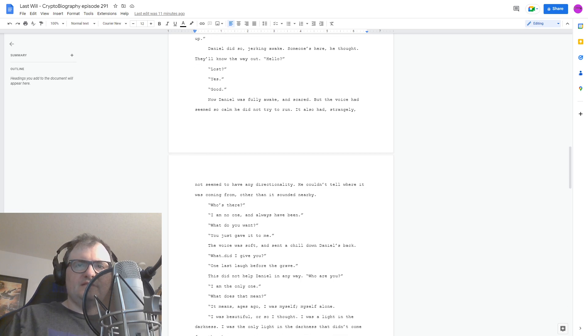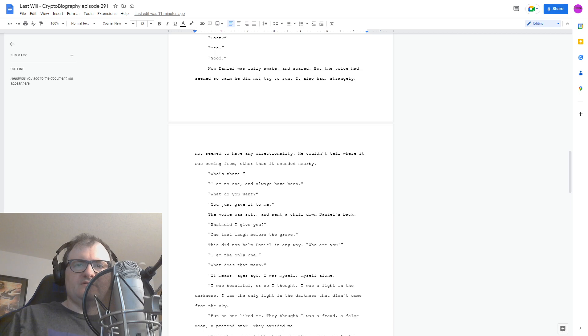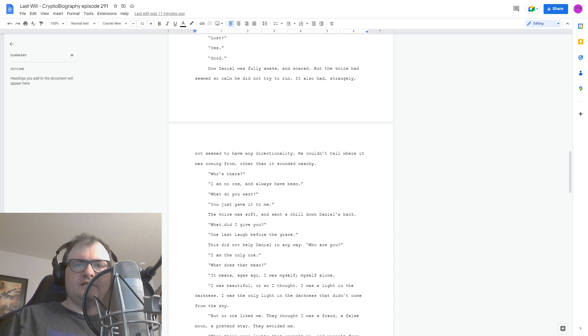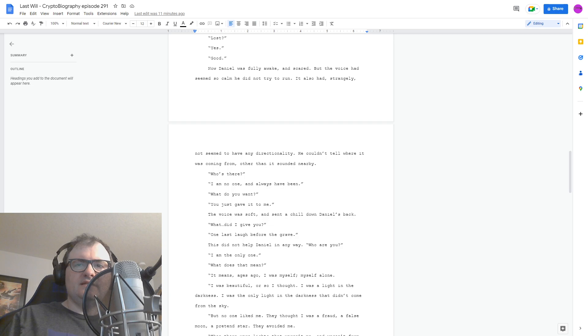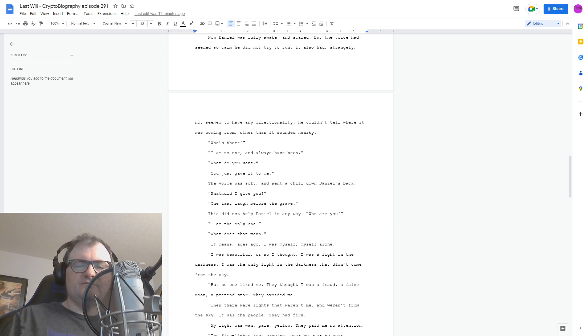What did I give you? One last laugh before the grave. This did not help Daniel in any way. Who are you? I am the only one. What does that mean? It means, ages ago, I was myself. Myself alone. I was beautiful, or so I thought. I was a light in the darkness. I was the only light in the darkness that didn't come from the sky. But no one liked me. They thought I was a fraud. A false moon. A pretend star. They avoided me.